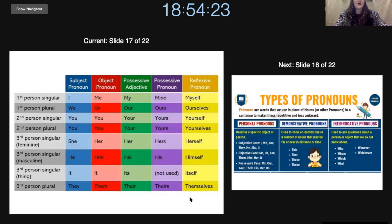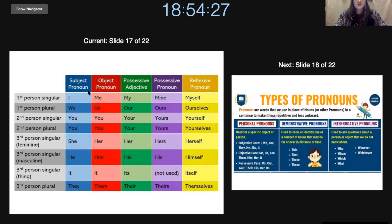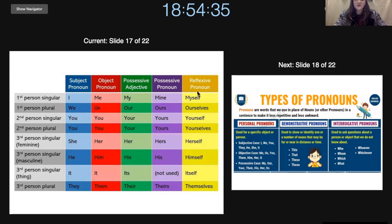Now we have first person singular: subject pronoun, object pronoun, possessive adjective, and reflexive pronoun.